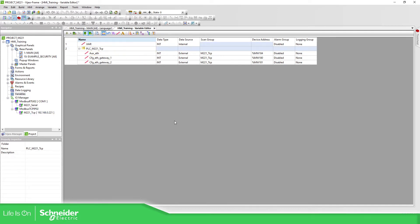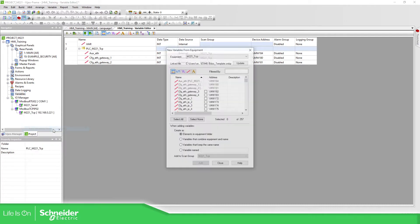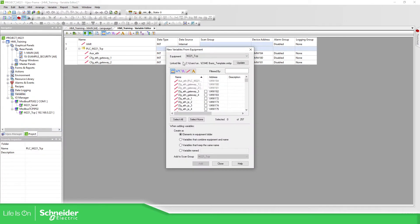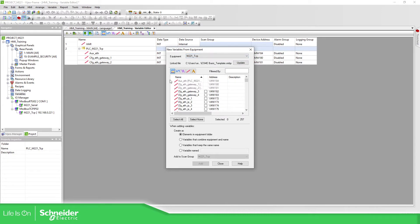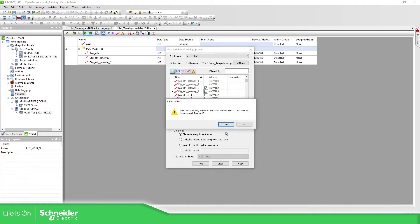We have this message and it will create a folder starting with PLC underscore the name of the device. And imagine that you want more variables from here. What you need to do is to right click again, New variables from equipment. You need to select the equipment and then you can see that the variables that are already integrated into the program, they are in gray and the new ones you can add just like this.